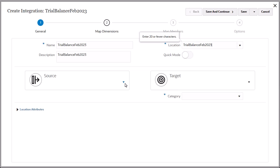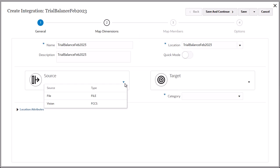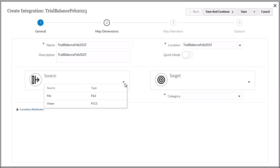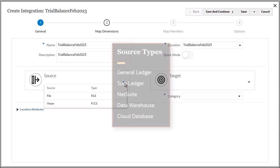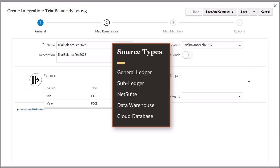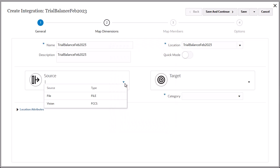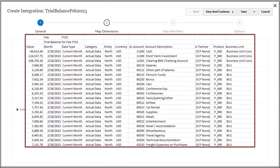For Source, you have the option to select a source application or a file. This example shows file and FCC as sources, but there are many other source types you can use, such as Fusion General Ledger and Subledgers, NetSuite, on-premise data warehouses, cloud databases, and so forth. For this example, I'll select File to load this trial balance report file.